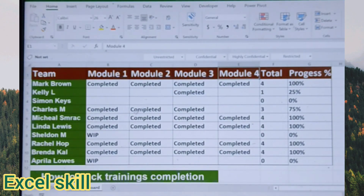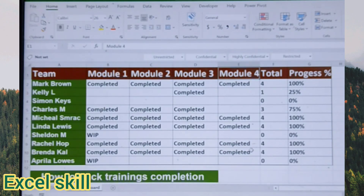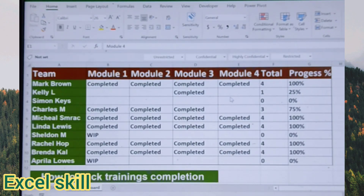Now I want to showcase the usage of COUNTIF and the usage of a percentage. We can track the percentage of pass or completion of trainings accurately. Once you update the completion, you don't have to check every detail. Just with a simple formula you can track the progress of trainings.